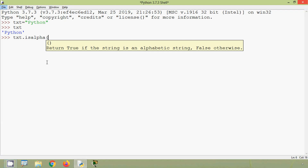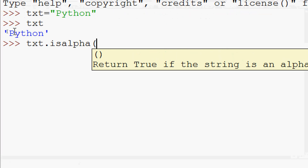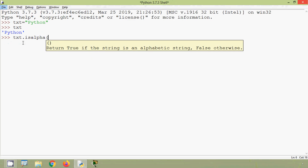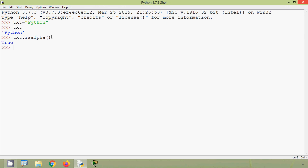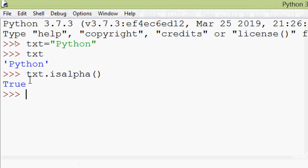No parameter is required for this method. It will return True if the string is alphabetic, otherwise False. Since all characters in this string are alphabets, it will return True. We will check that — and here we can see the result: it's True.